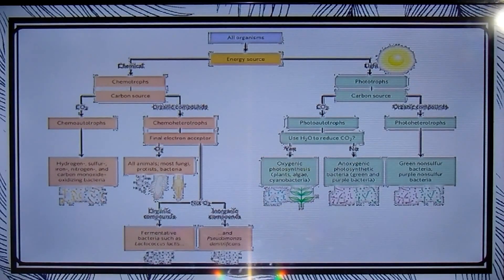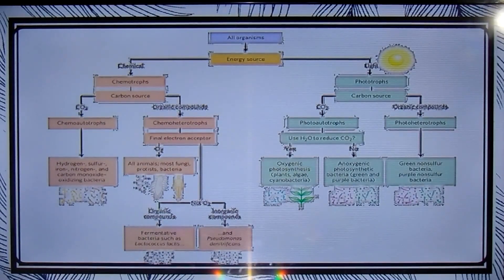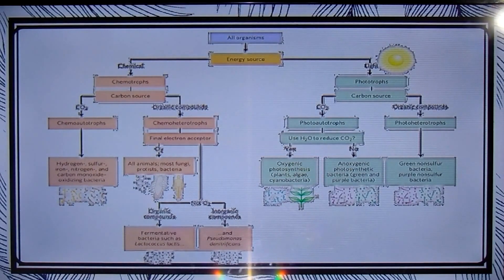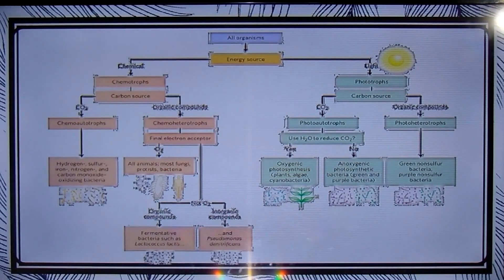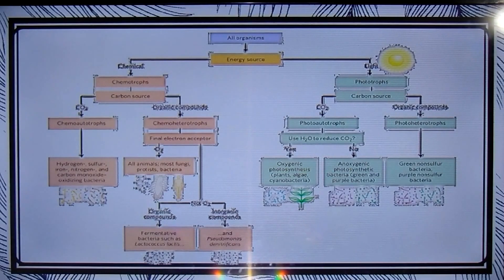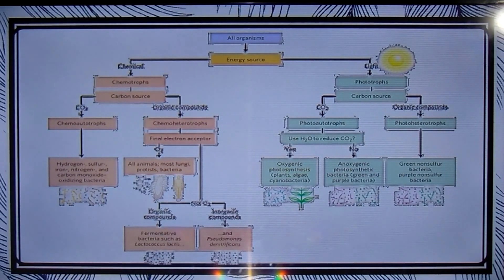Photo-autotrophs and chemo-autotrophs may be further divided into those that can synthesize all their biochemical molecules directly from carbon dioxide, and those that require some pre-formed organic nutrients made by other organisms. For example, cyanobacteria are photo-autotrophs, while humans are chemo-heterotrophs. Many organisms can obtain energy and carbon from more than one source under different environmental or developmental conditions.